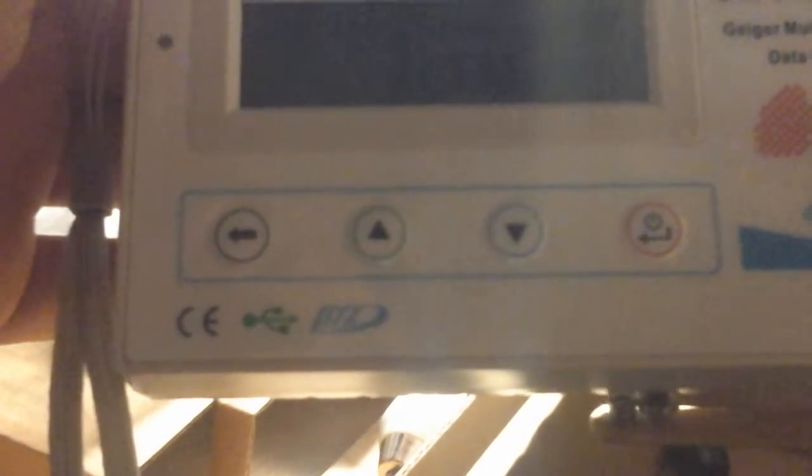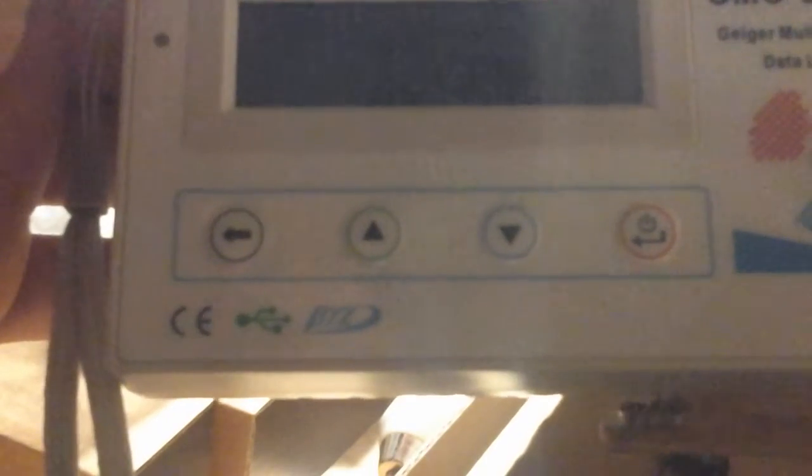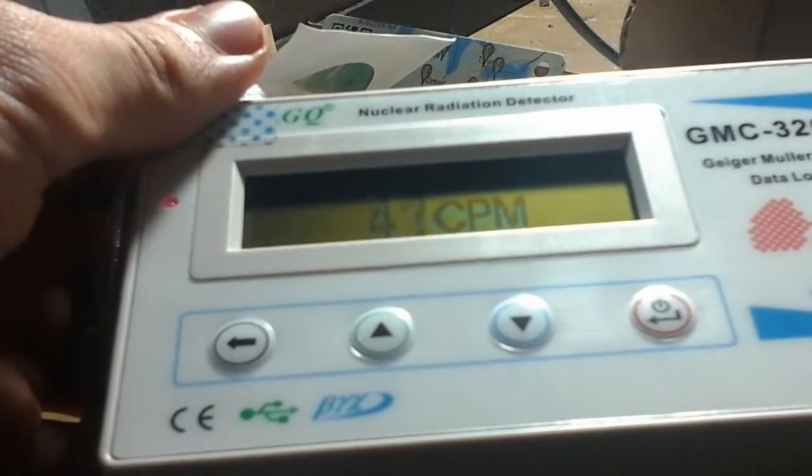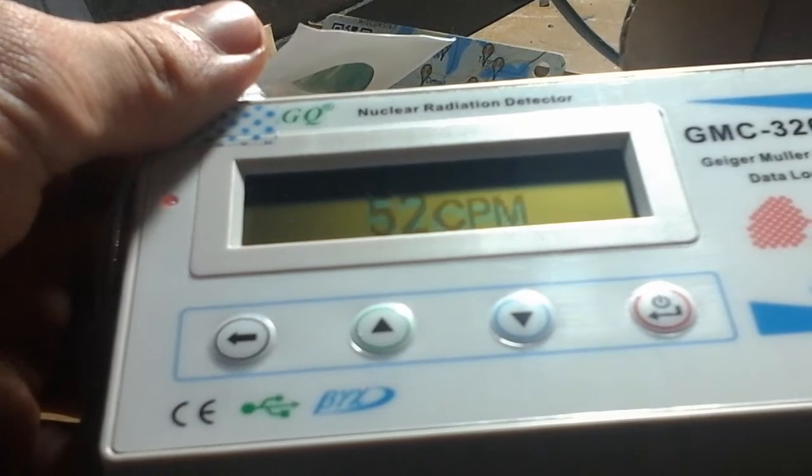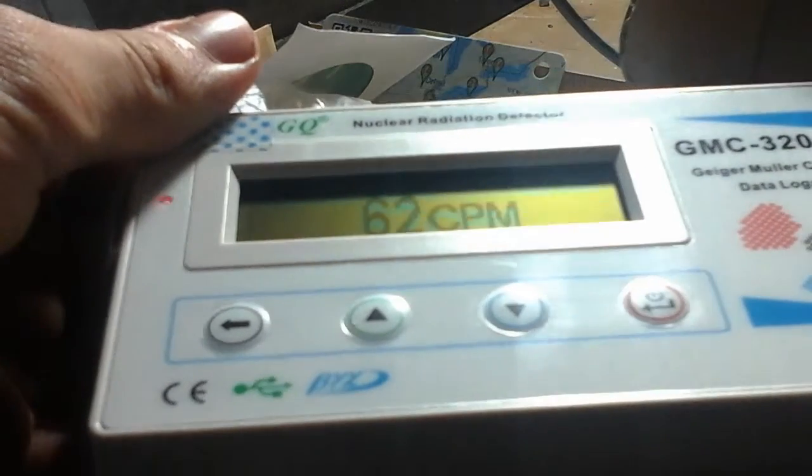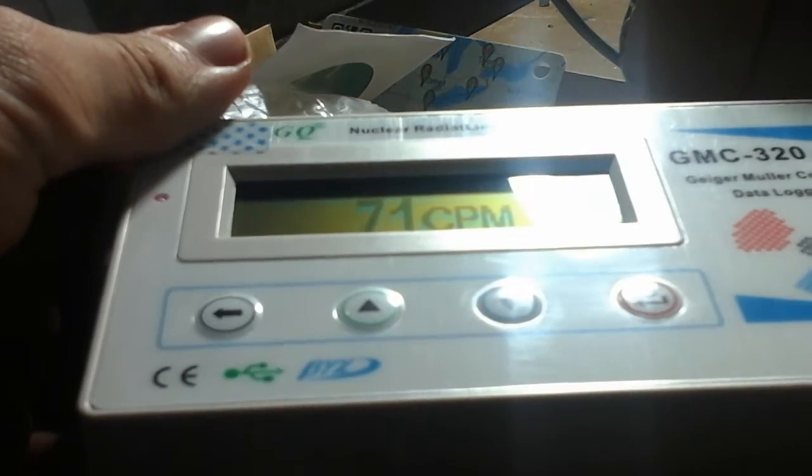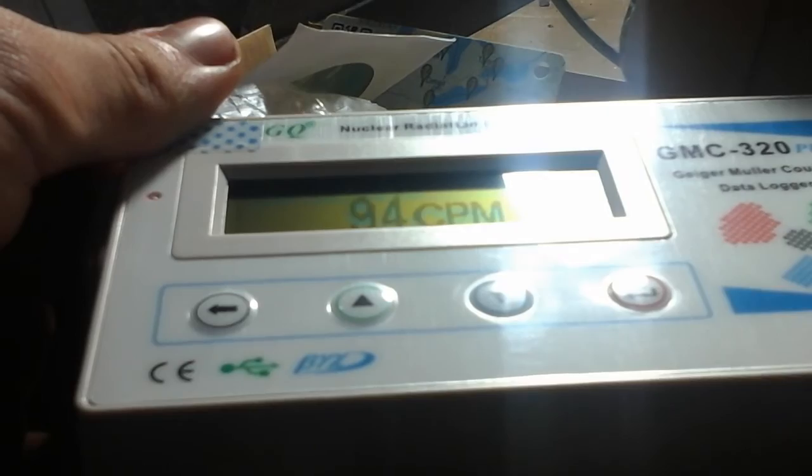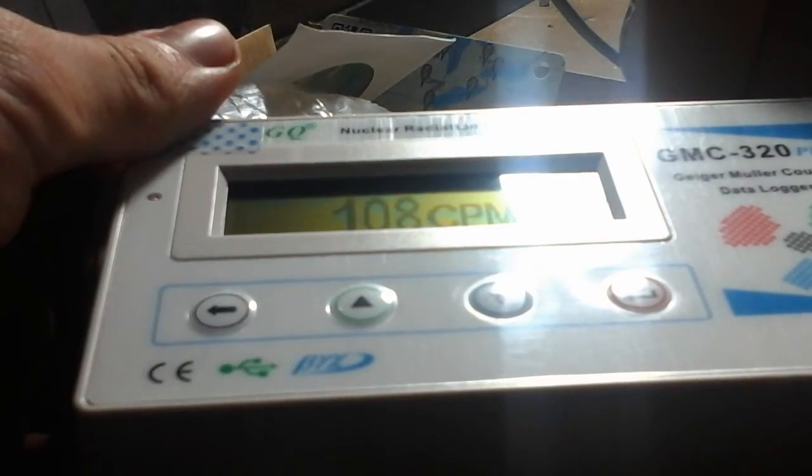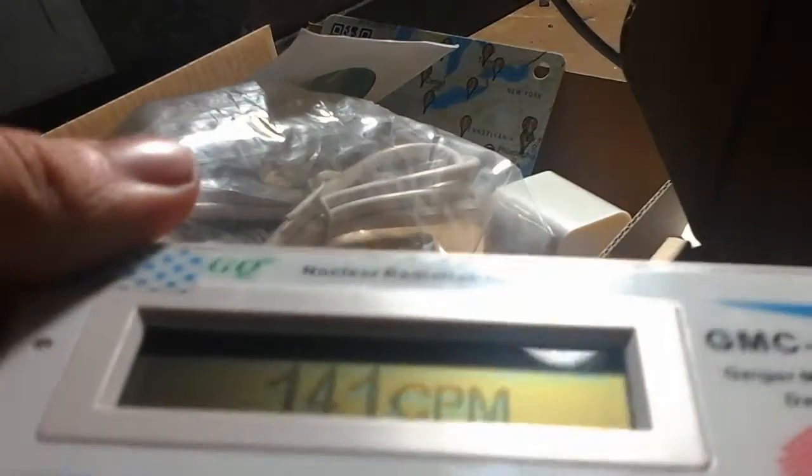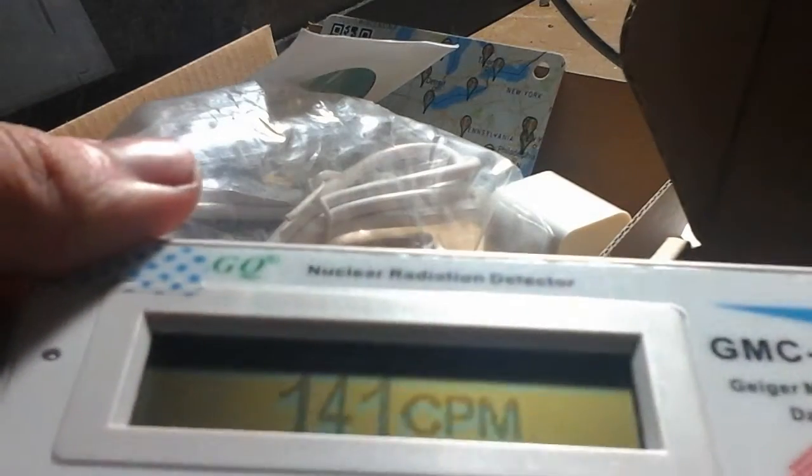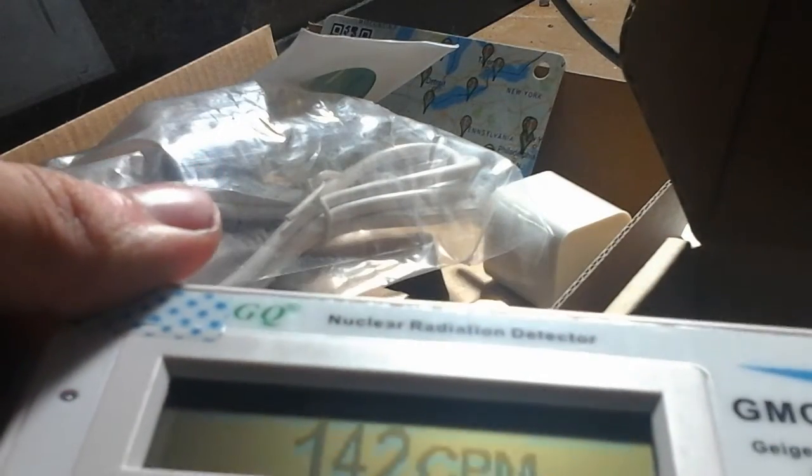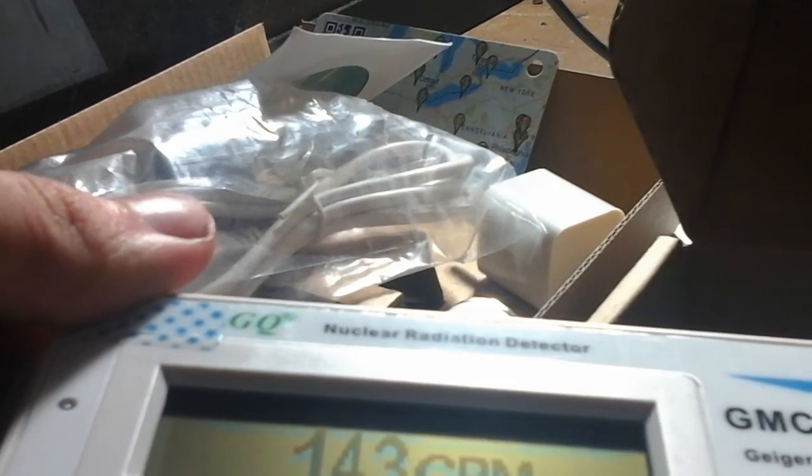So now I'm going to bring my americium source right next to it. Let's see what it does. And it's reached its preset danger level - 140, or well actually it was 100 counts per minute.